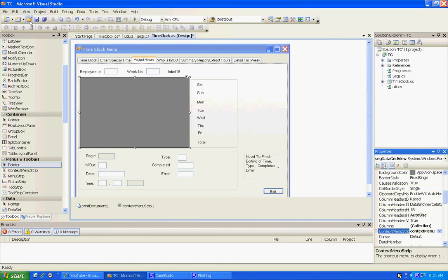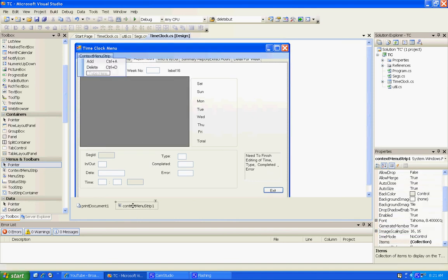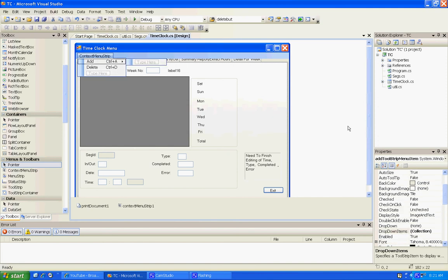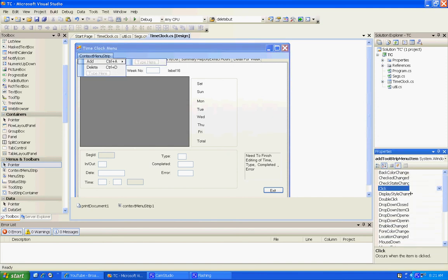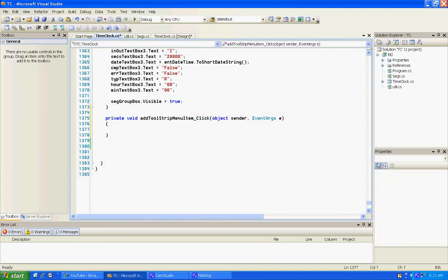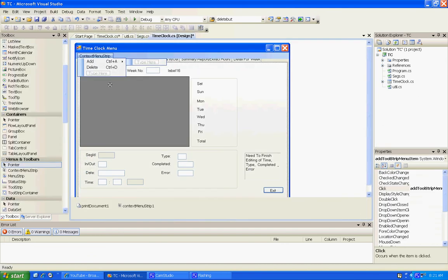Now let's click this add click. Okay, we've already got that. Let's go back, delete click, and we've got that.